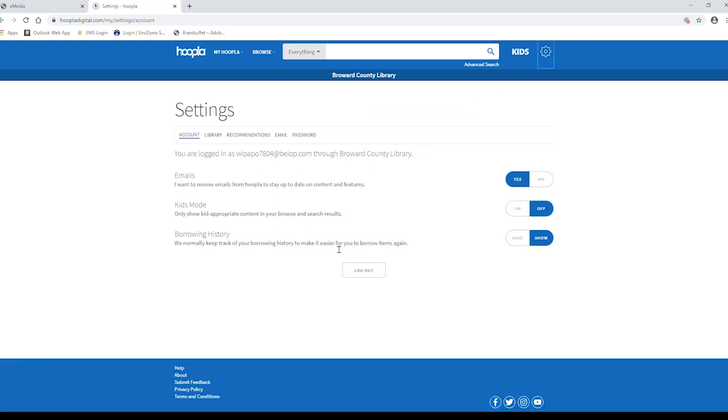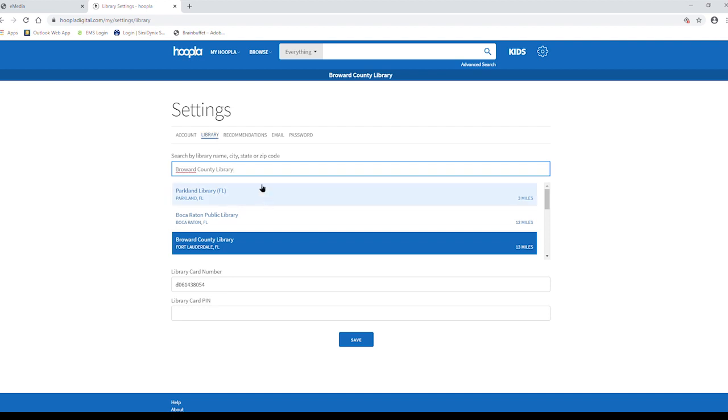From that screen, you can log out, modify features in your account, go to your library, and modify which library you're connected to.